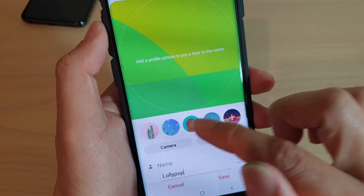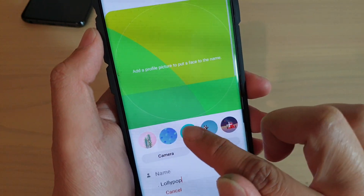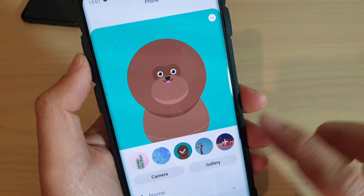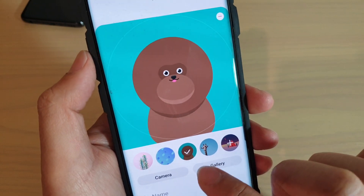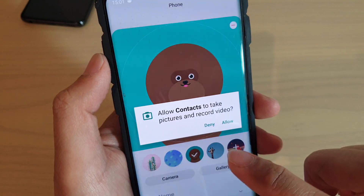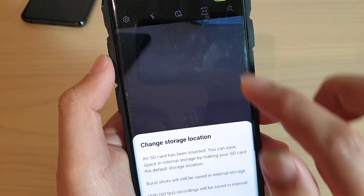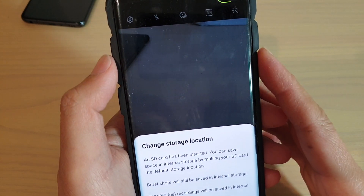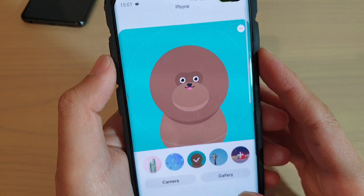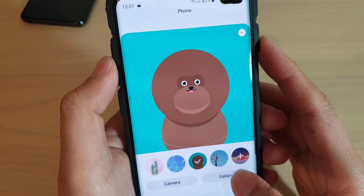You can select a photo from one of the defaults here. Now if you really want to choose a real photo, you can tap on gallery or camera. If you tap on the camera, you can take a photo. Otherwise, you can choose a photo that you already have on your phone.